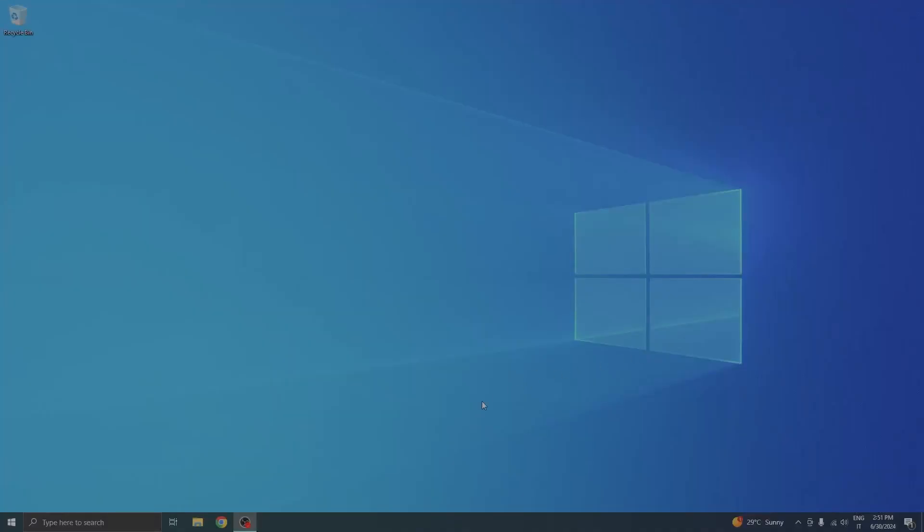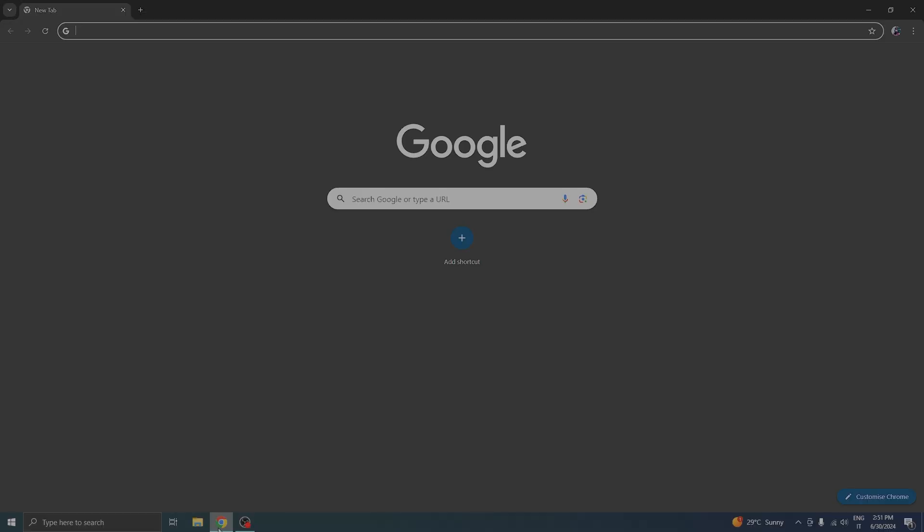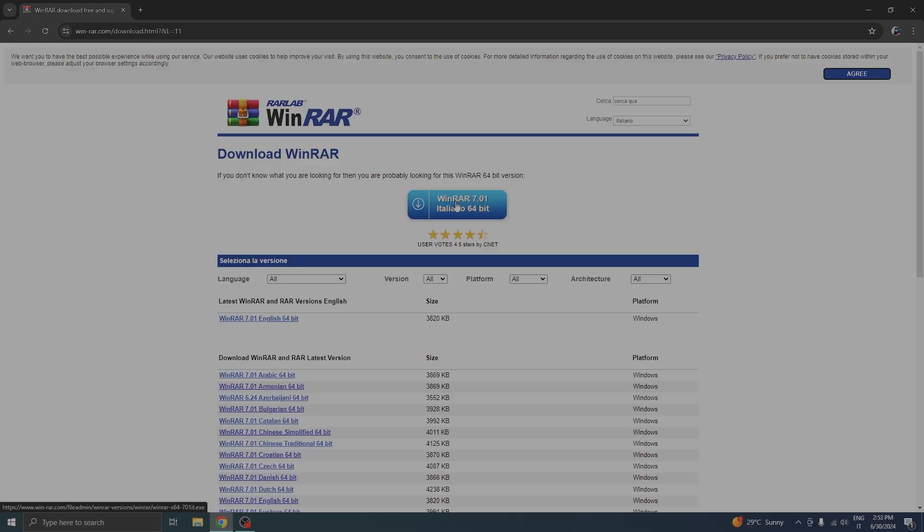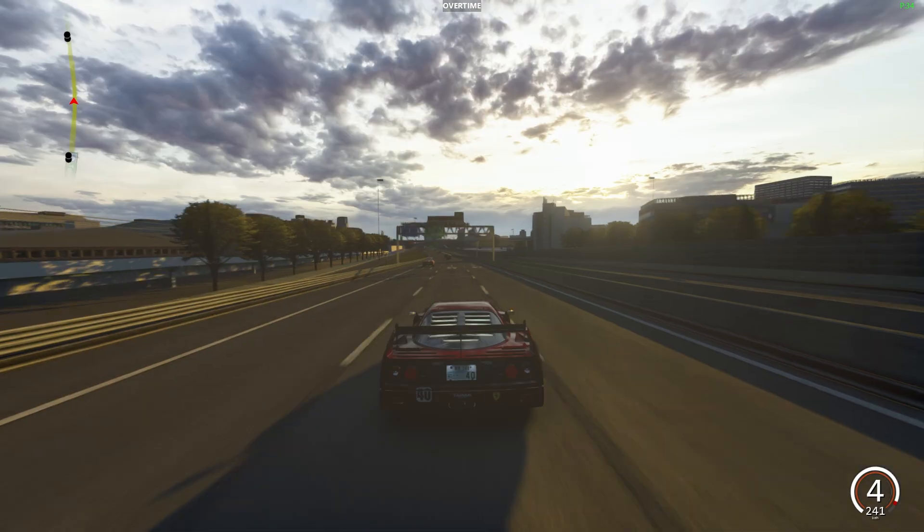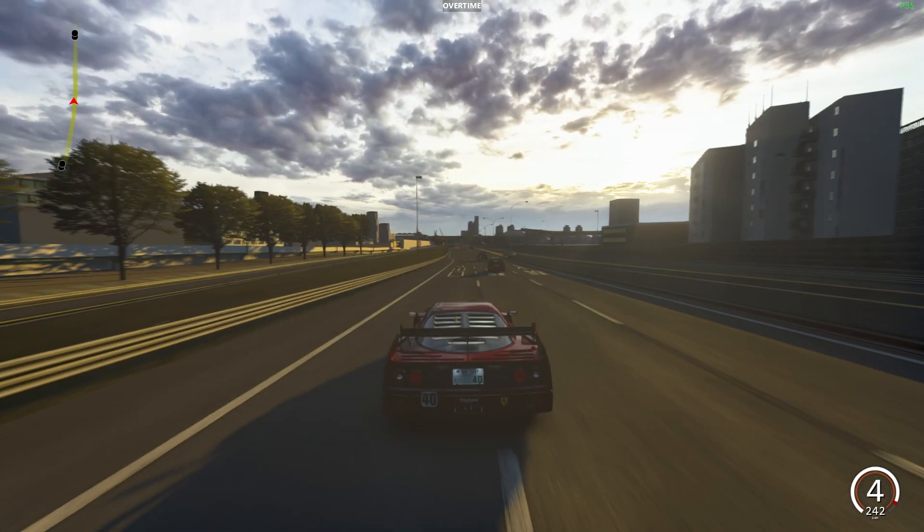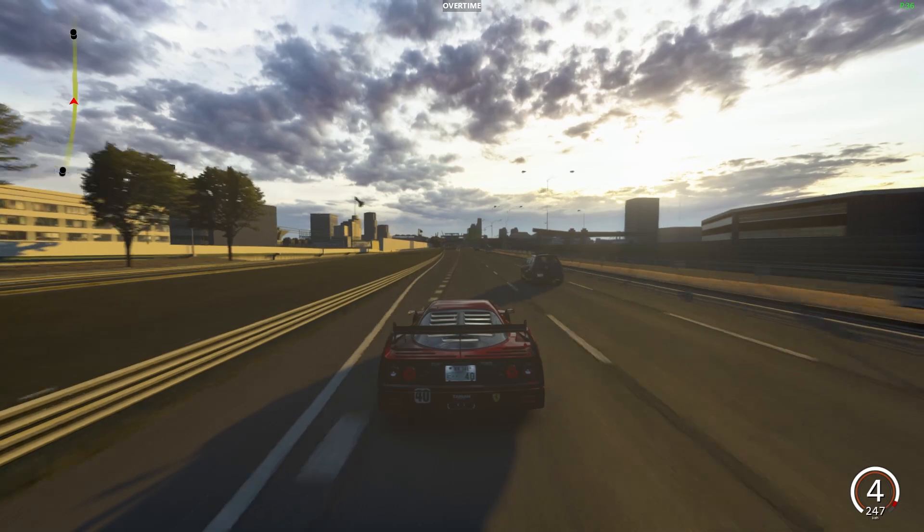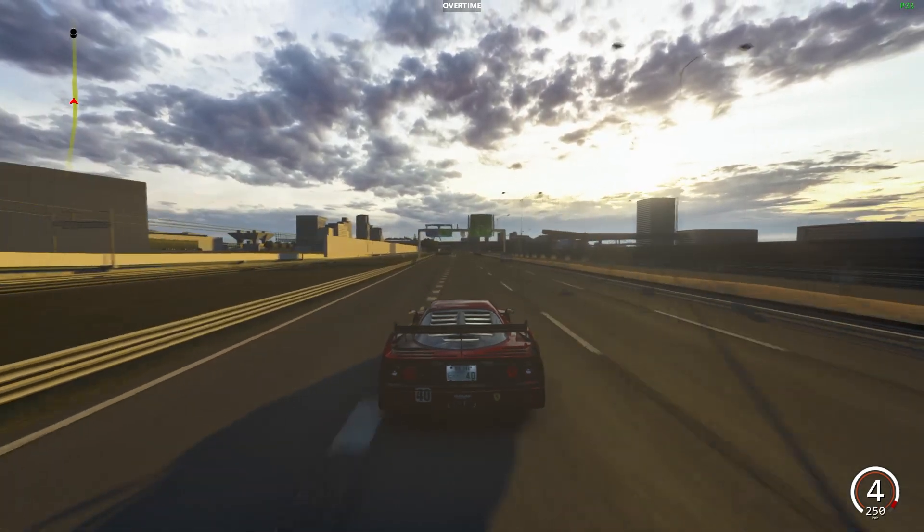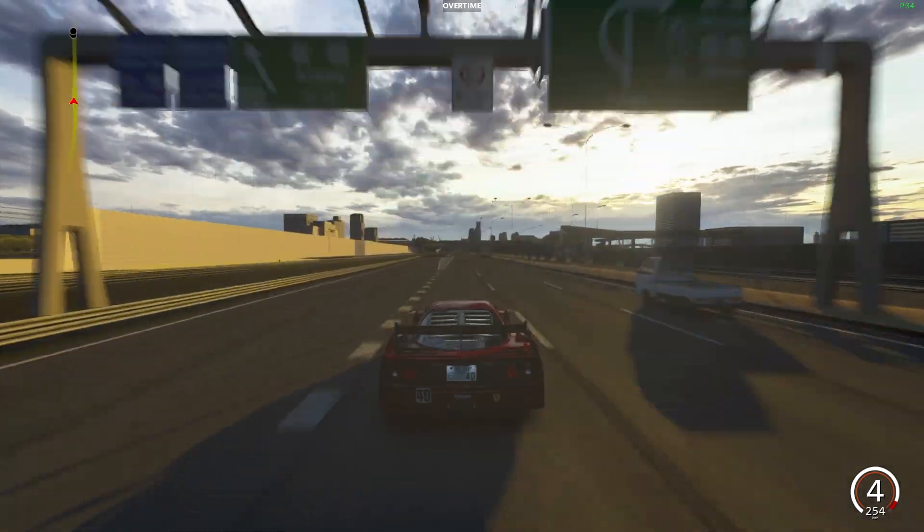You will need to download two very important tools: 7zip and WinRAR. If for some reason you're having trouble finding them on your web browser, just check the description of this video.